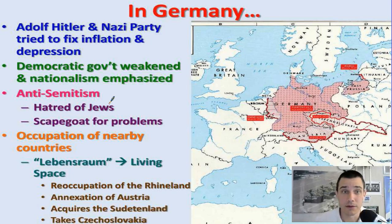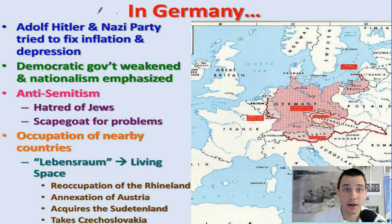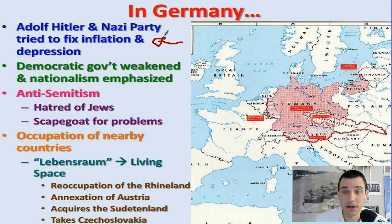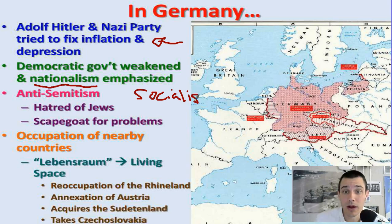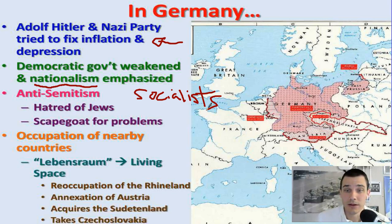Hitler in Germany is going to come to power, capitalizing on a lot of anti-government sentiment, anti-establishment feeling — the economy is terrible. He's promising to fix the economic system and kind of bring Germany back, to restore its status as a great power. He's emphasizing nationalism and anti-Semitism — he scapegoats the Jewish people as well as socialists and communists as the people who are the problem with society, targeting them as not being true Germans.